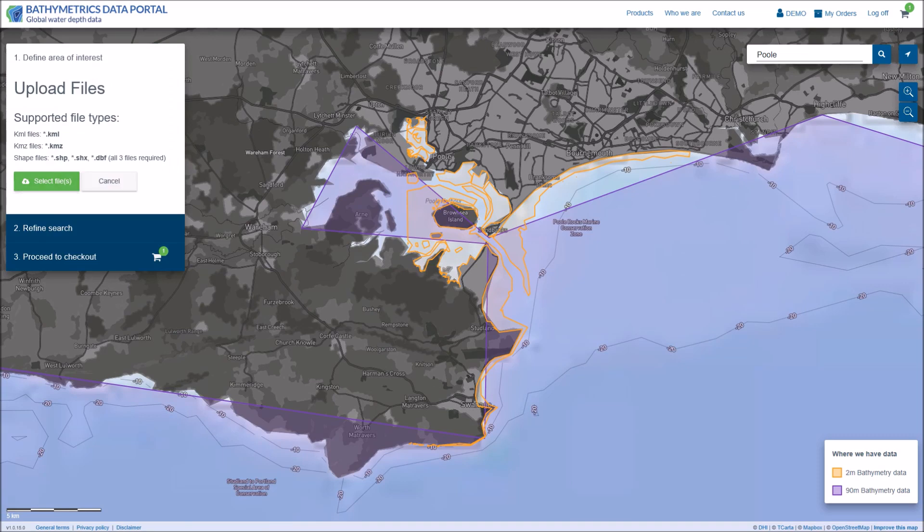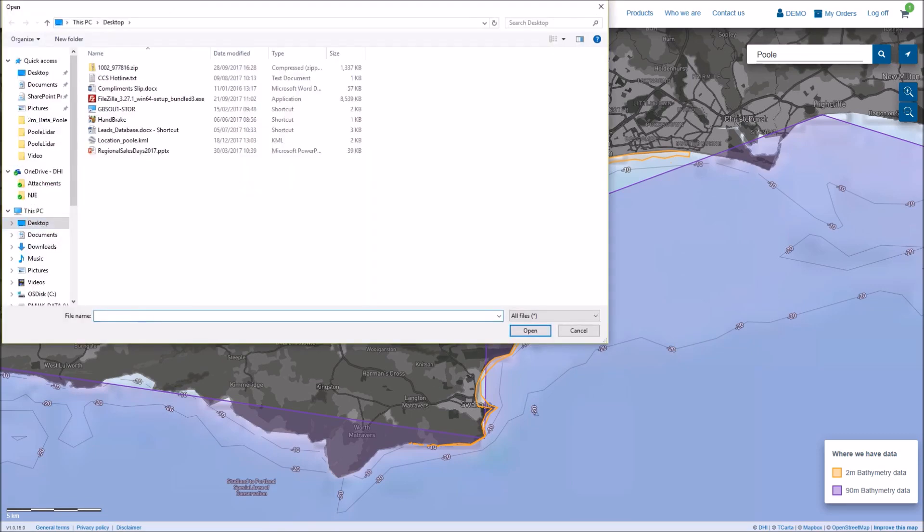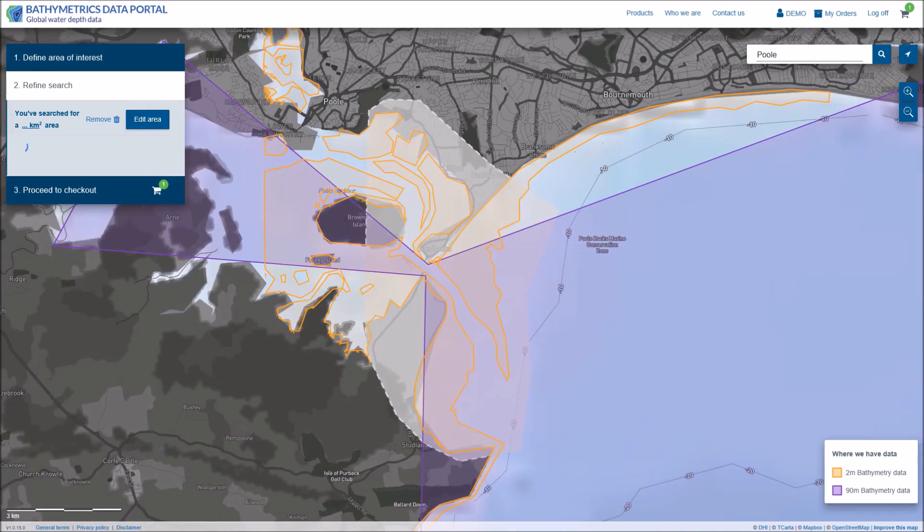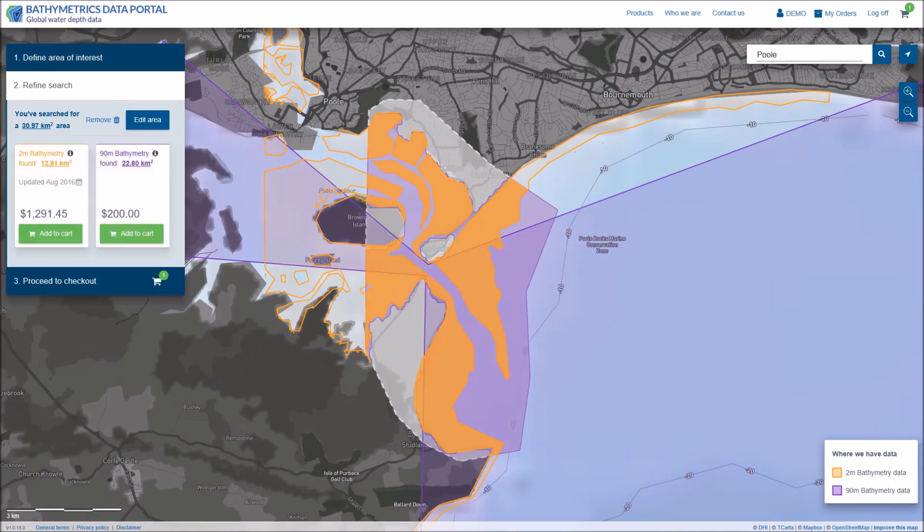Alternatively, if you know your area of interest you can either select the KML, KMZ file or shapefile for your area. Once the area has been selected the amount of 2m or 90m data is shown along with the cost.